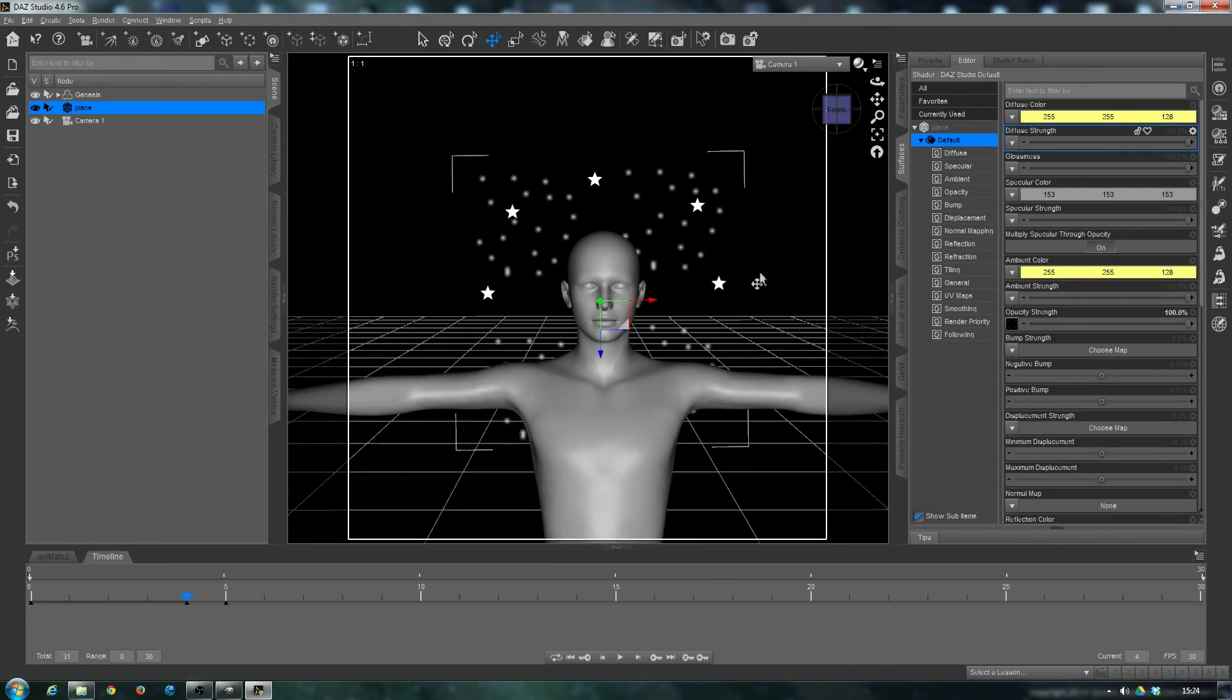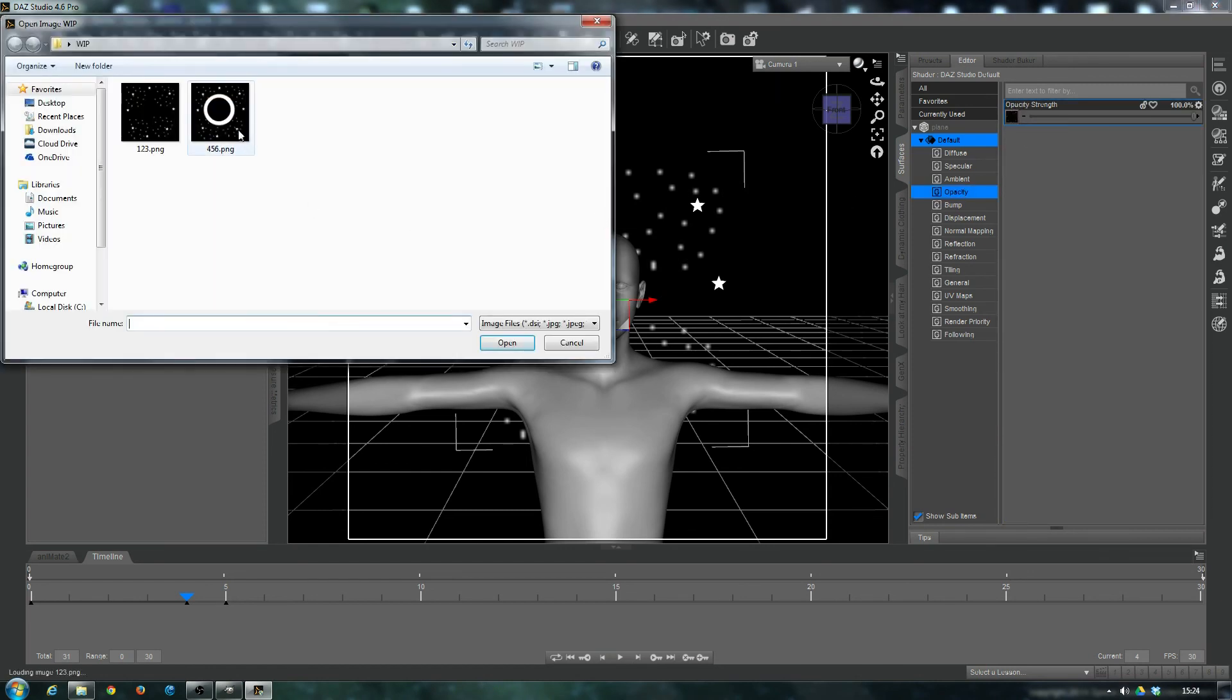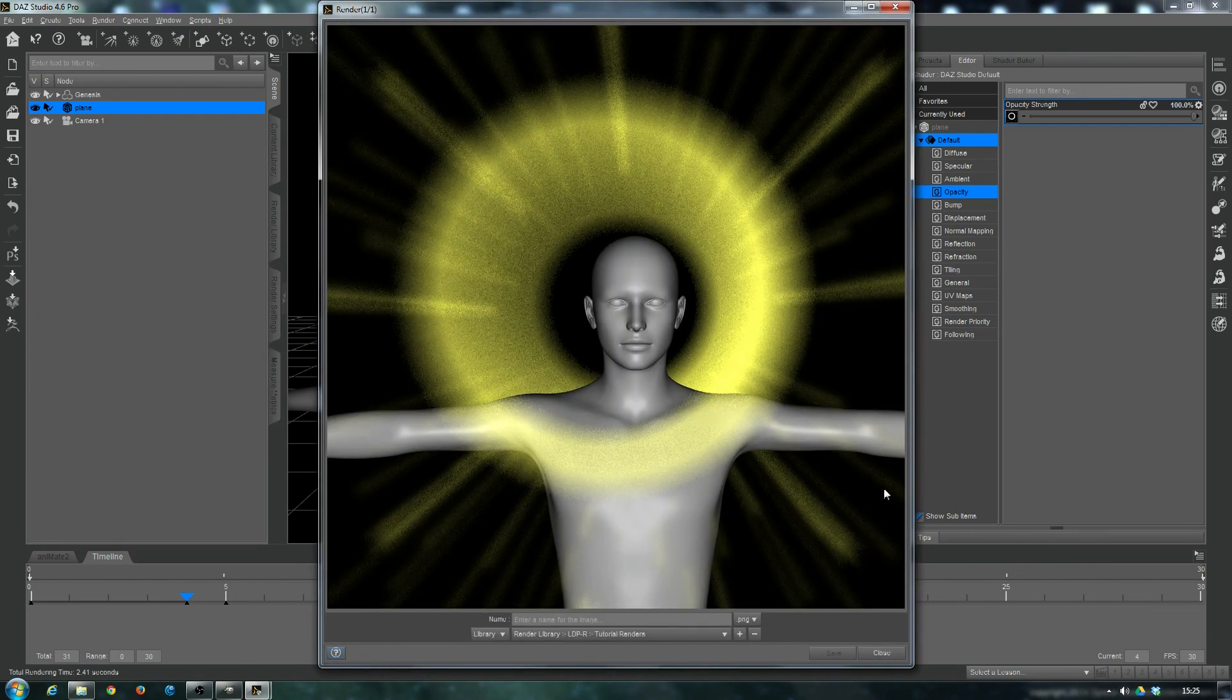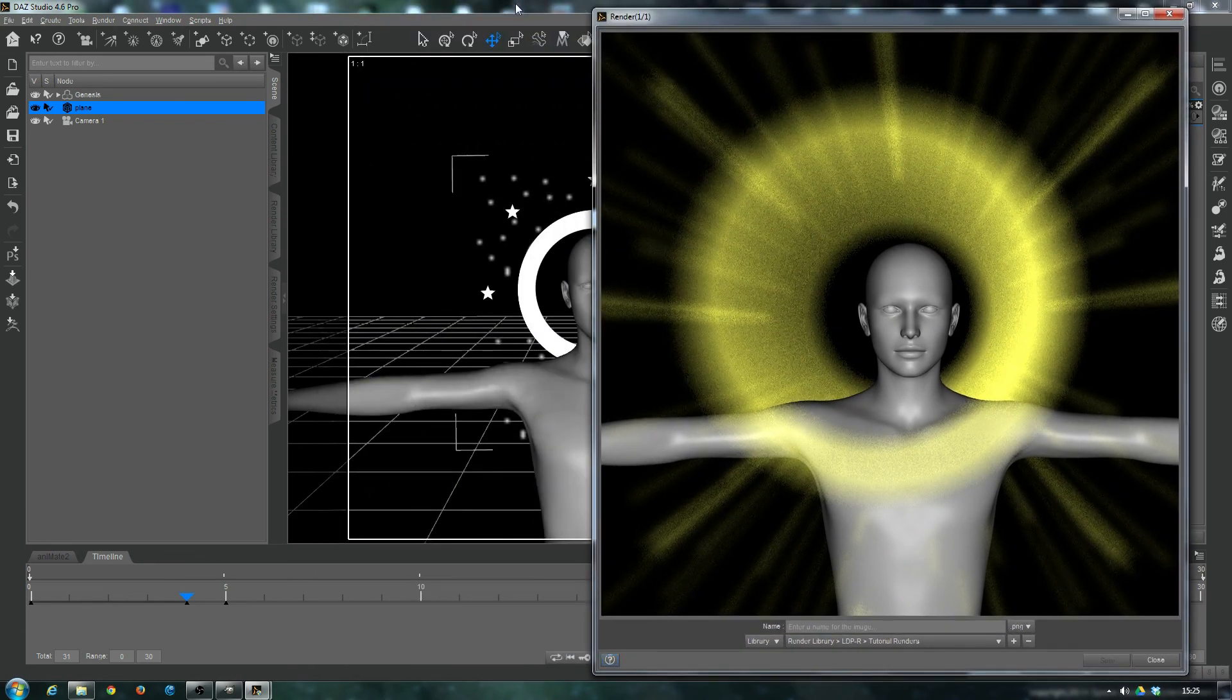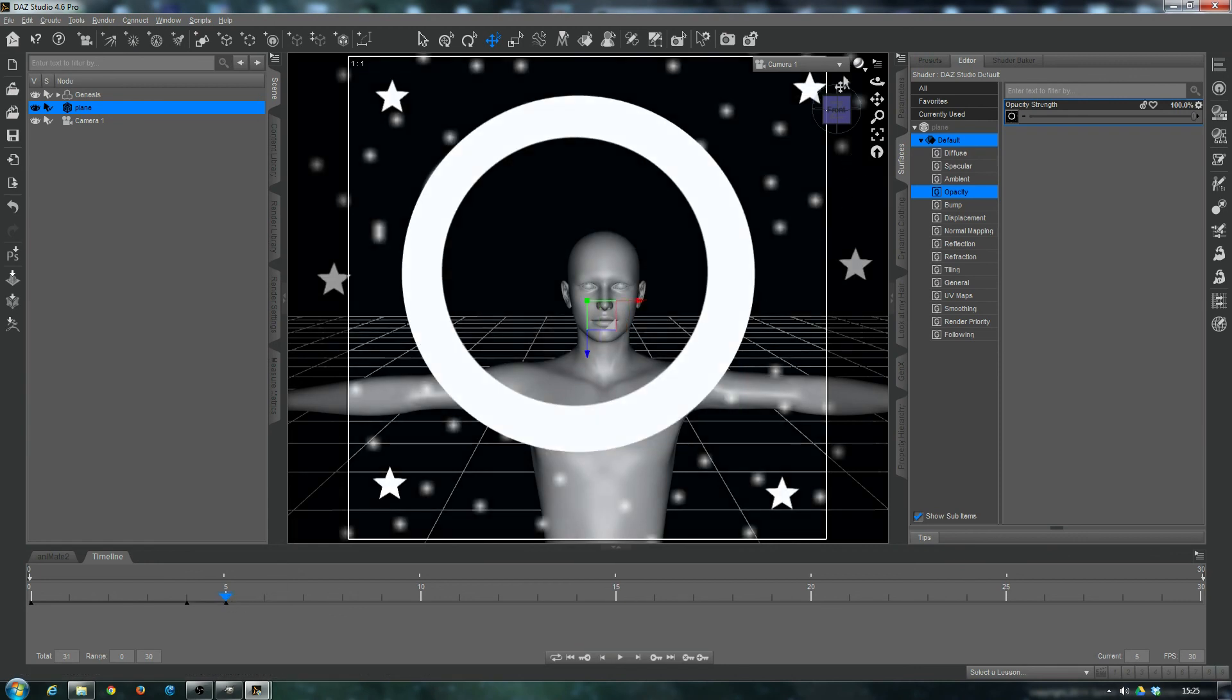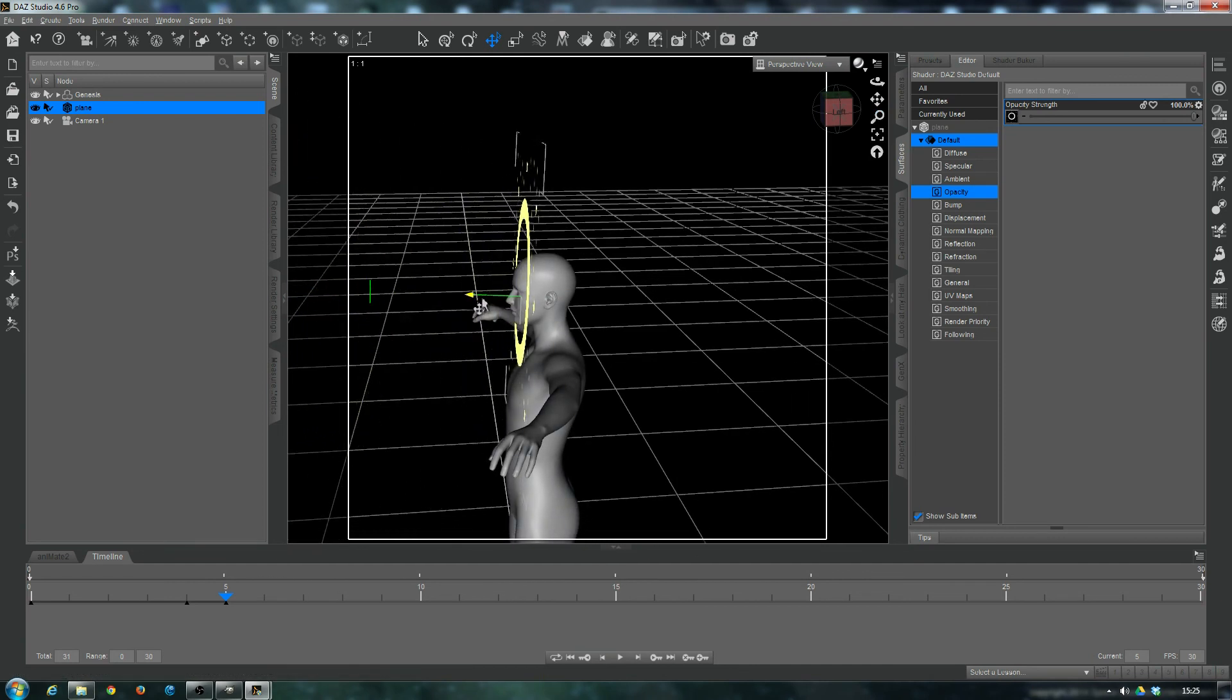Now, if we go to the plane, and go to the opacity, if we change out this map for four, five, six. Now we're talking halo.